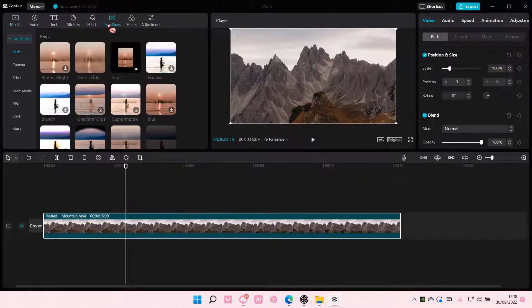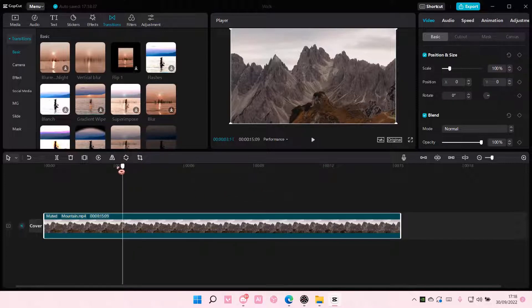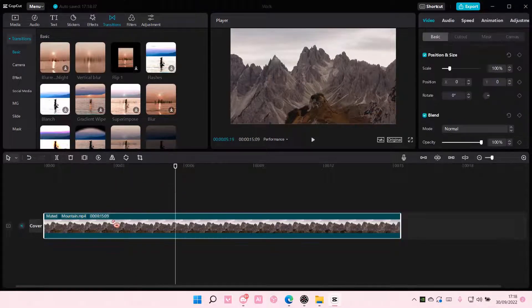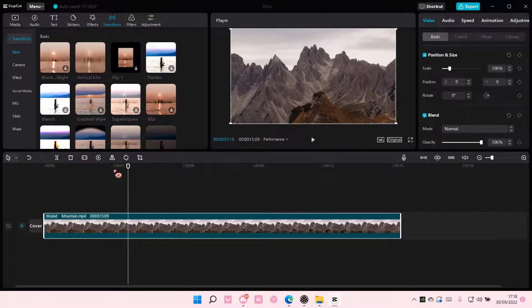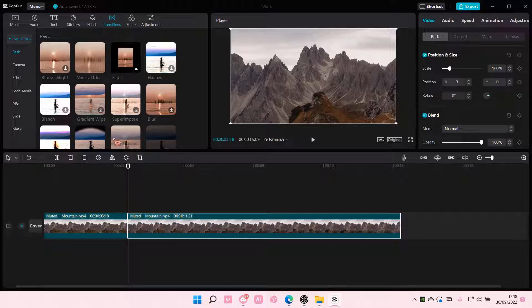I can't add a track because there is no continuous clip, so you have to split it first. Some people forget that you have to have two clips so you can add video transitions. Then...